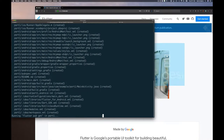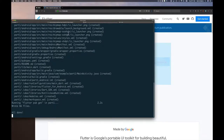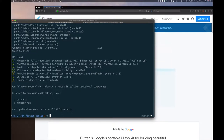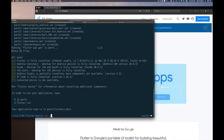We should get a directory created for us — it says it's done. We'll soon be able to change into that directory and run our application. You can notice that it ran `flutter doctor`, which we saw from before when we did the installation.